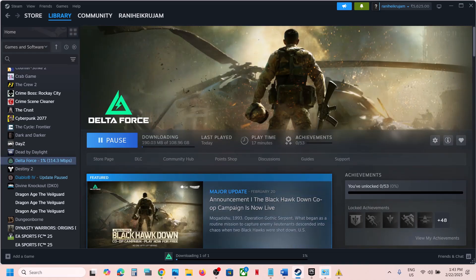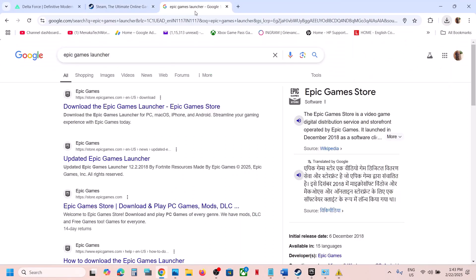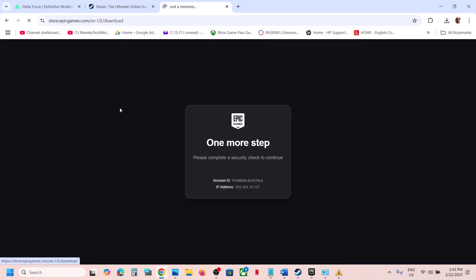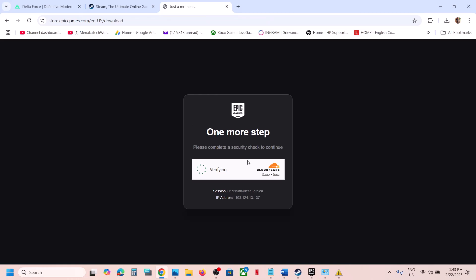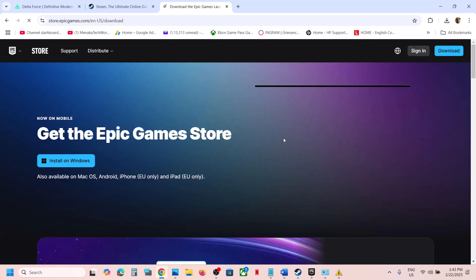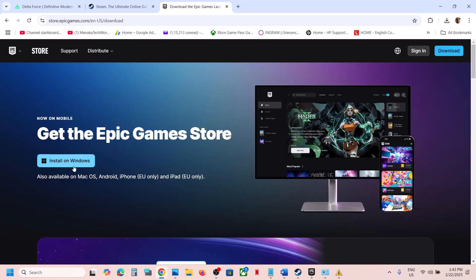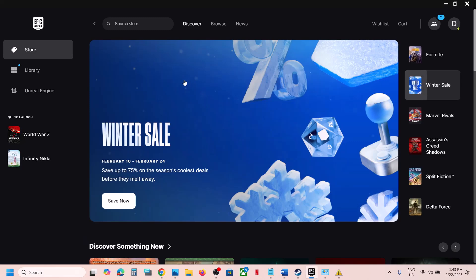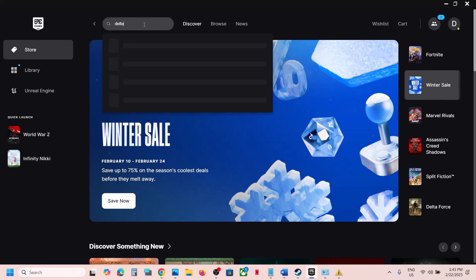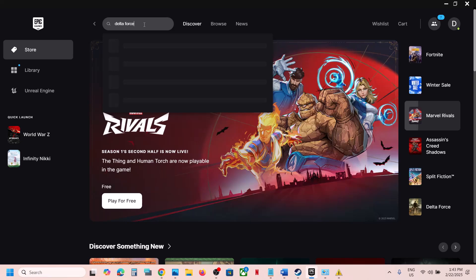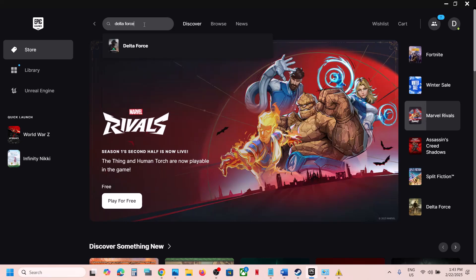If you want the game on Epic Games Launcher, in Google search type in Epic Games Launcher and click on the Epic Games Launcher website. If you don't have Epic Games Launcher installed, click on Install on Windows and install it, then register and login.